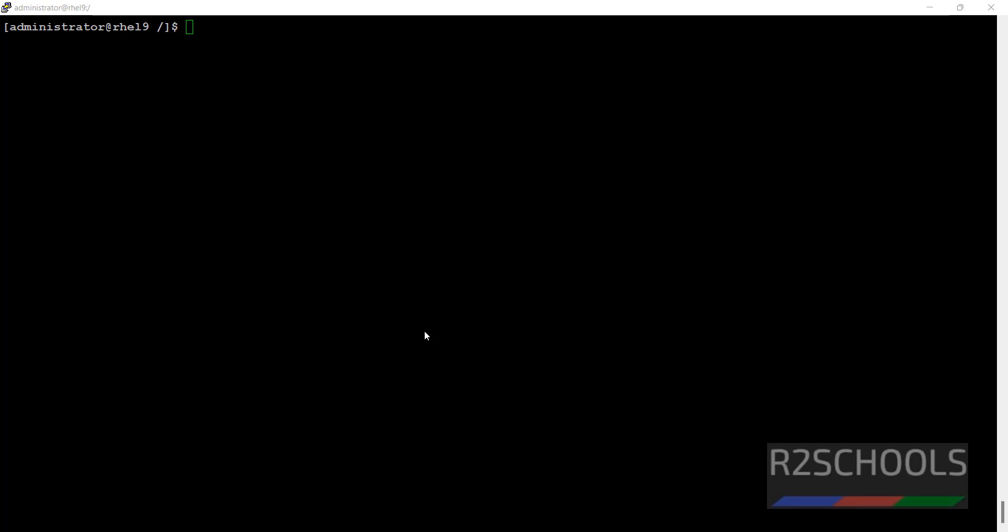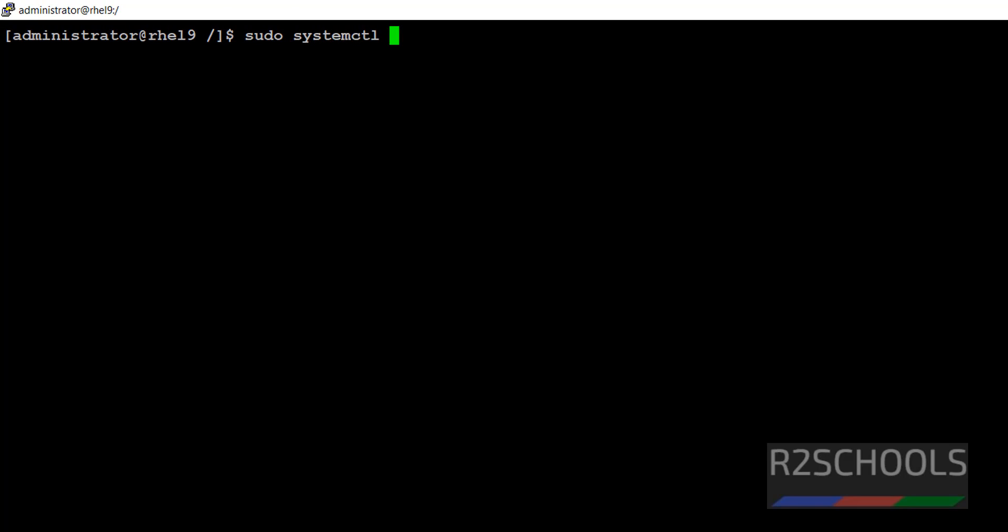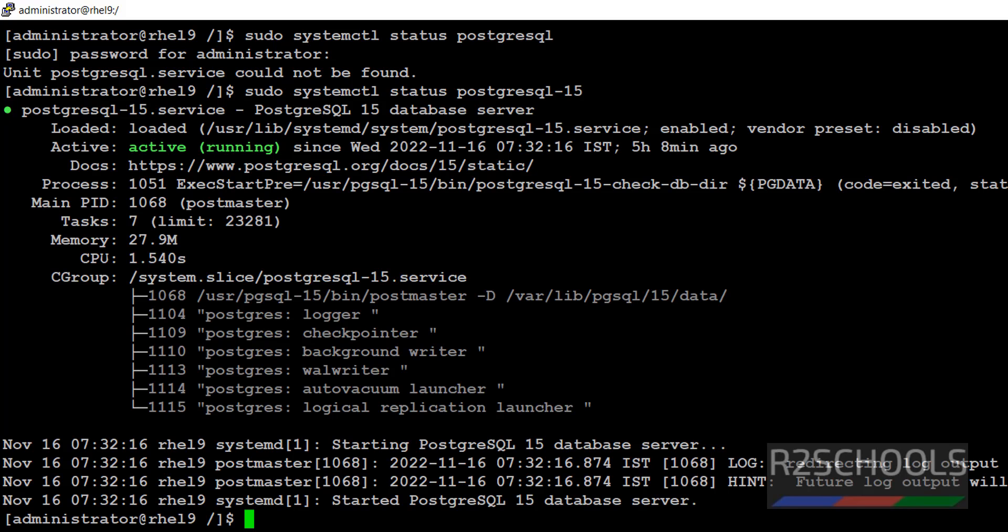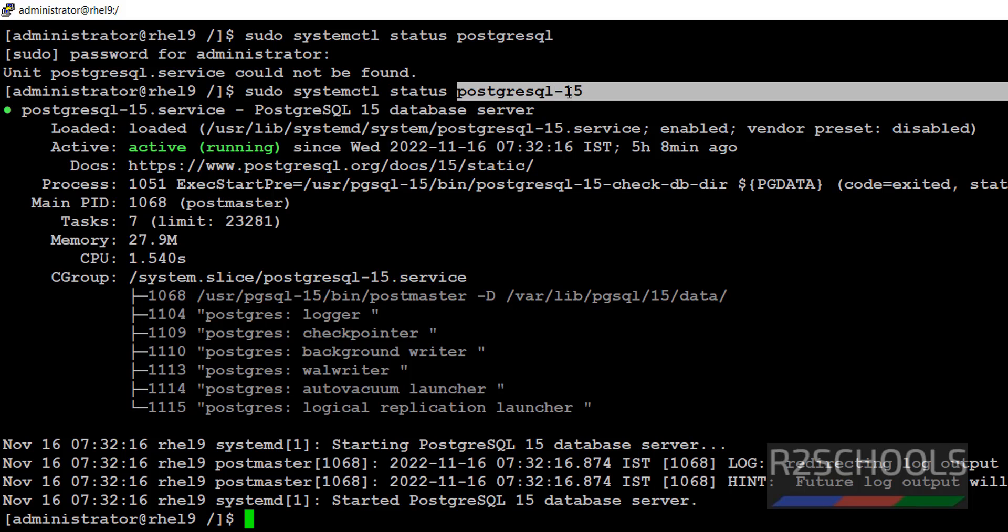First method is sudo systemctl status PostgreSQL. For old versions, it is not required to give entire version number.